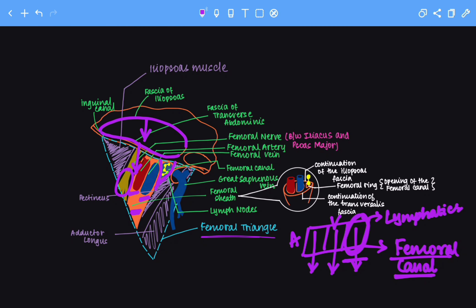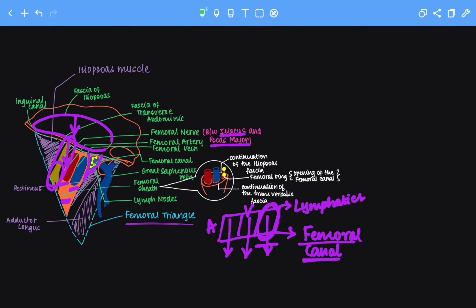One more important point: the femoral nerve, shown in yellow, passes between the iliopsoas muscle — specifically between the iliacus and the psoas major muscle. This is an overview of the femoral triangle, wherein we have covered its contents, the femoral sheath, and femoral hernia. I hope this video is helpful. That's all for today. Thank you.